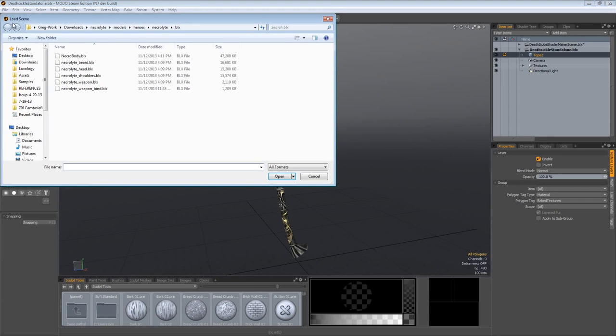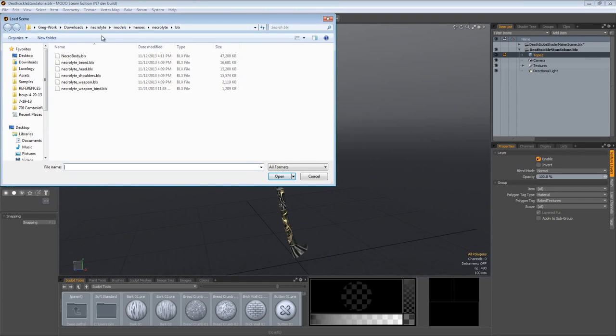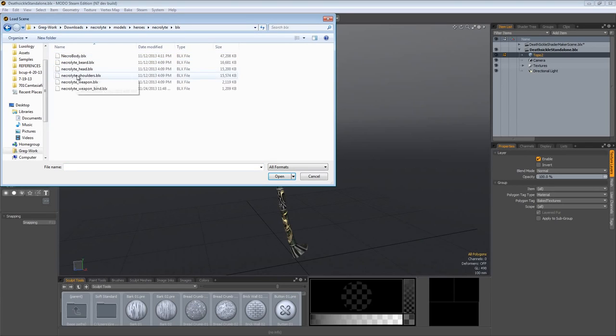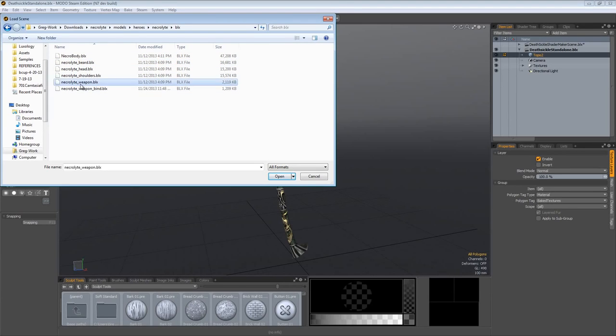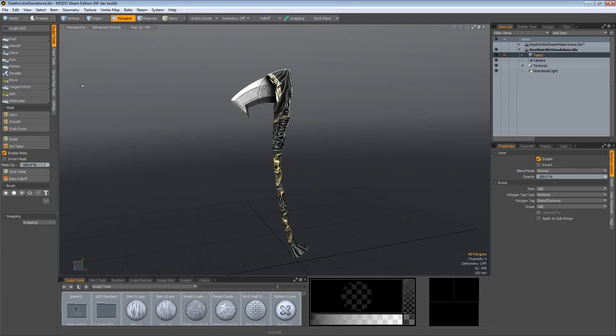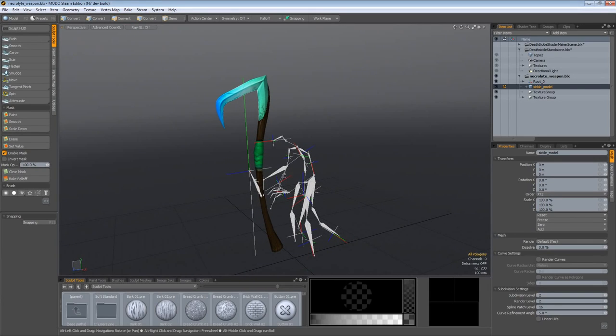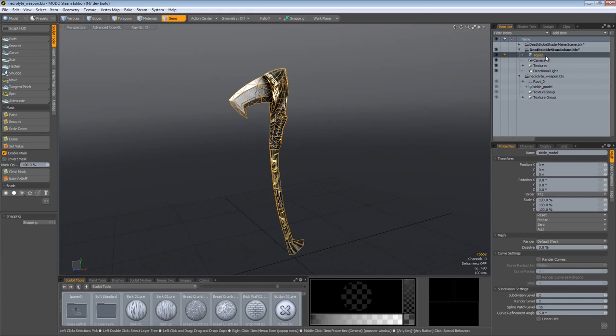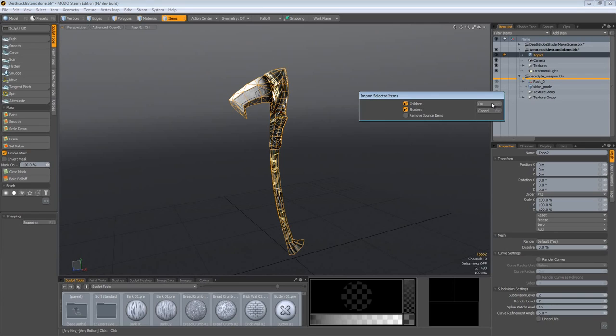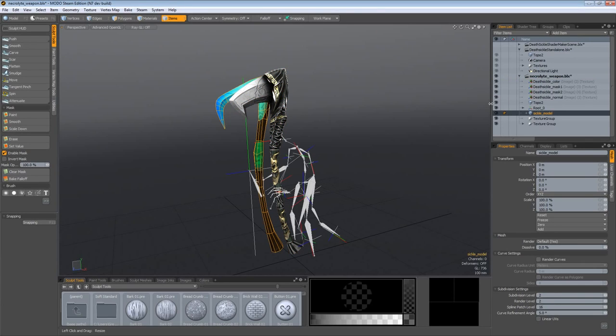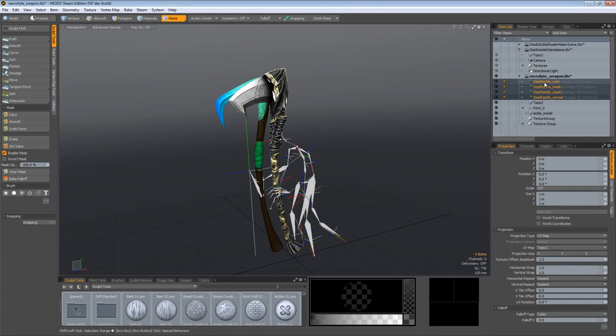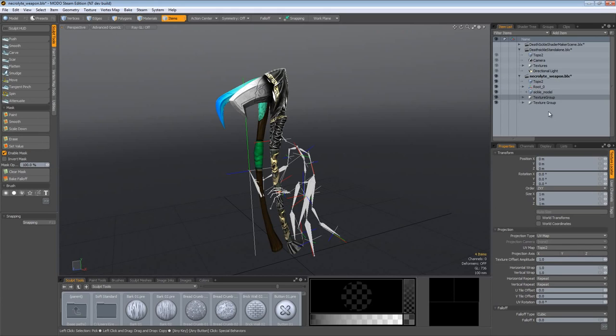Since I've got everything nicely organized, I want to come over to file open and navigate to the location where you have the BLX files for the hero that you're creating the asset for, or the FBX files will be fine as well. I'm going to open up the necrolyte weapon.blx file. Here we have the original file that we edited many videos ago. Grab our top02 object, drag and drop that into our necrolyte weapon.blx file and now it's in here.